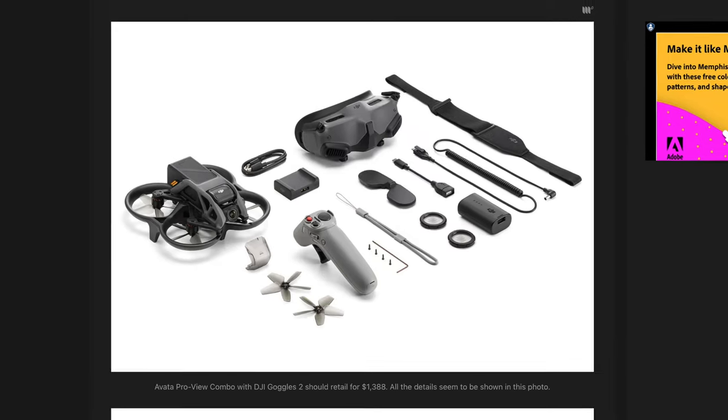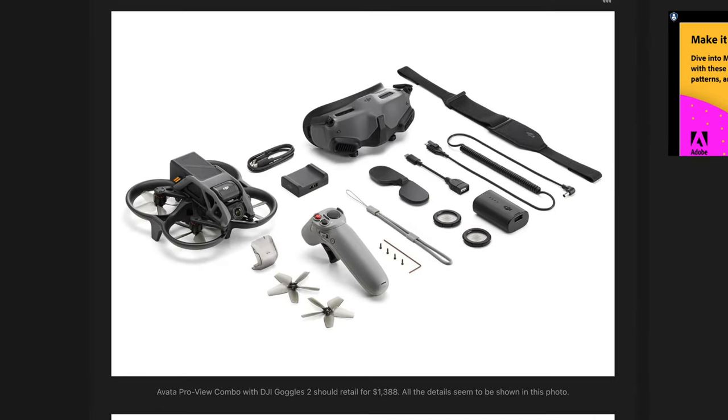If you are an existing DJI FPV pilot, then likely you would want to get just the drone itself because, like I said, it seems that you can pair it up with your current DJI FPV controller and your Goggles V2.